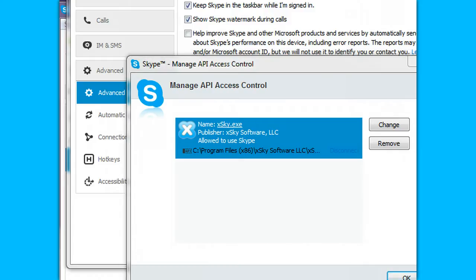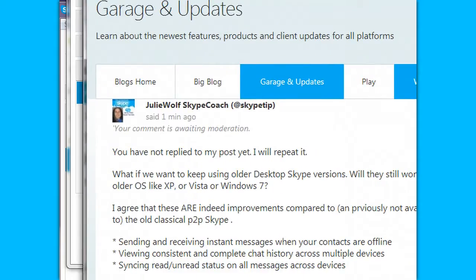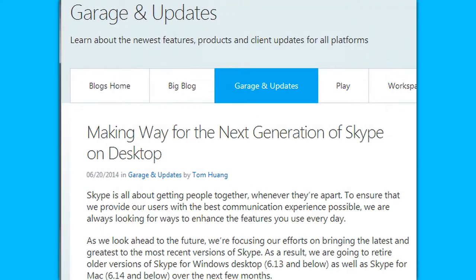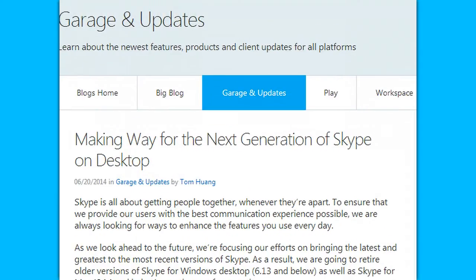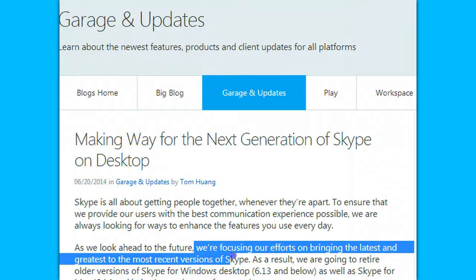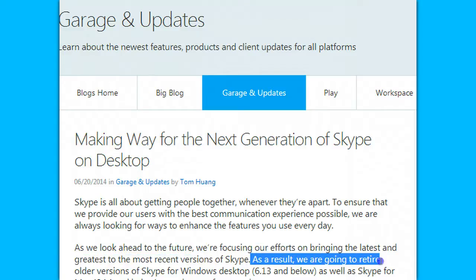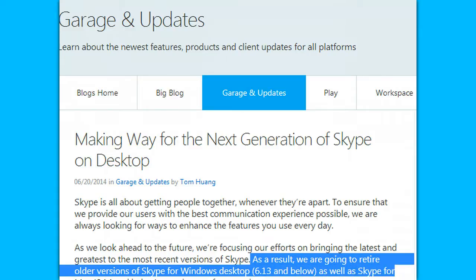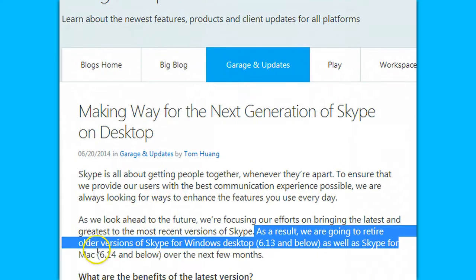However, I'm concerned about this blog post. We know that they intended to retire the desktop API for Skype back in December of 2013. And what concerns me now is that they are saying they're focusing efforts on the latest version. As a result, they are going to retire old versions of Skype from desktop 6.13 and below, as well as Skype for Mac 6.14 and below, over the next few months. This was June 20th, 2014.